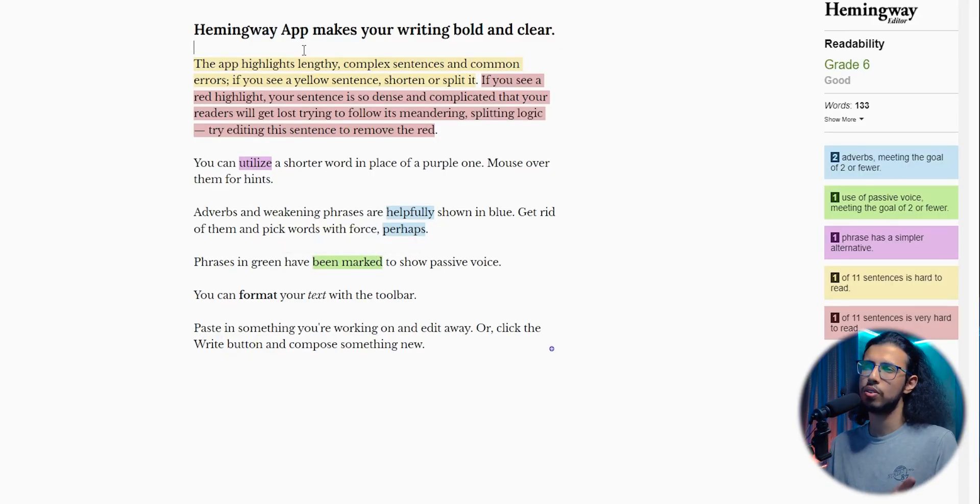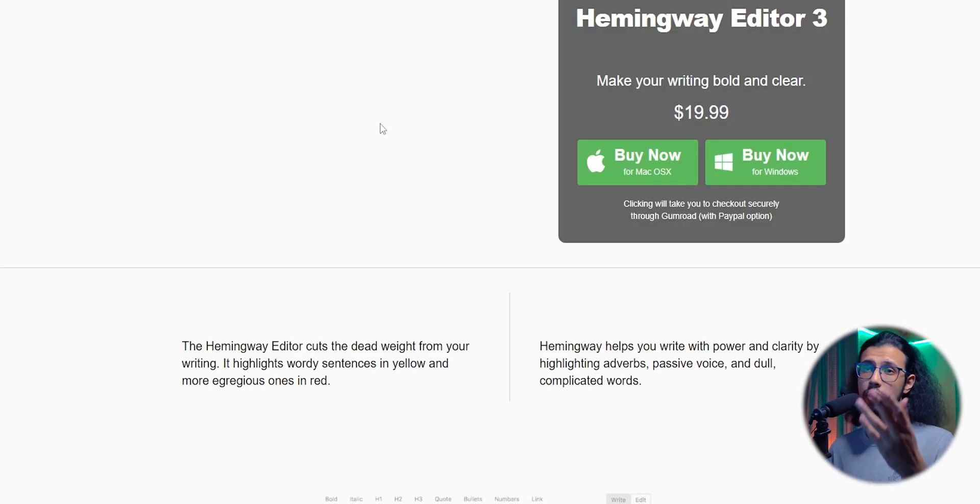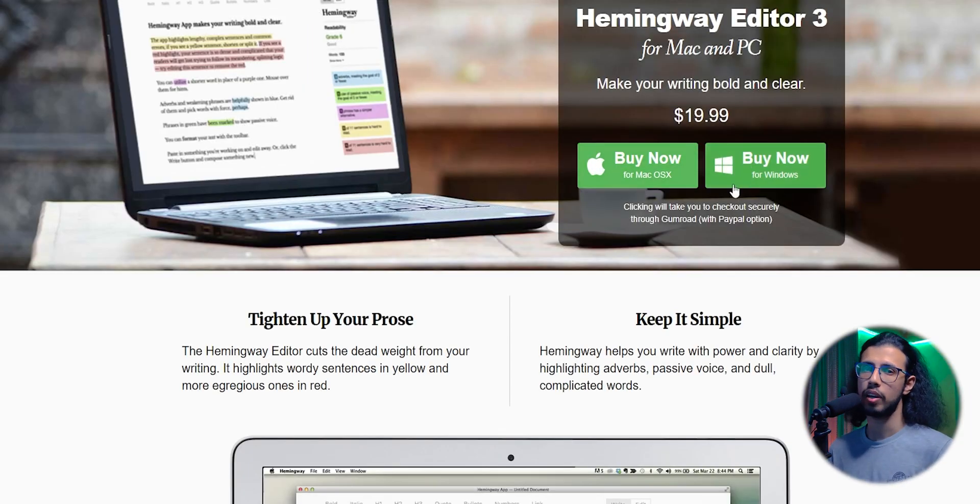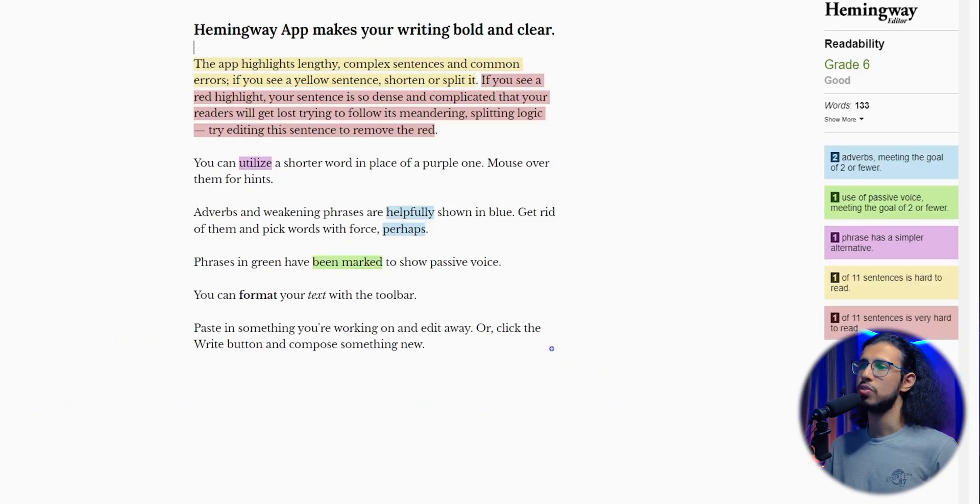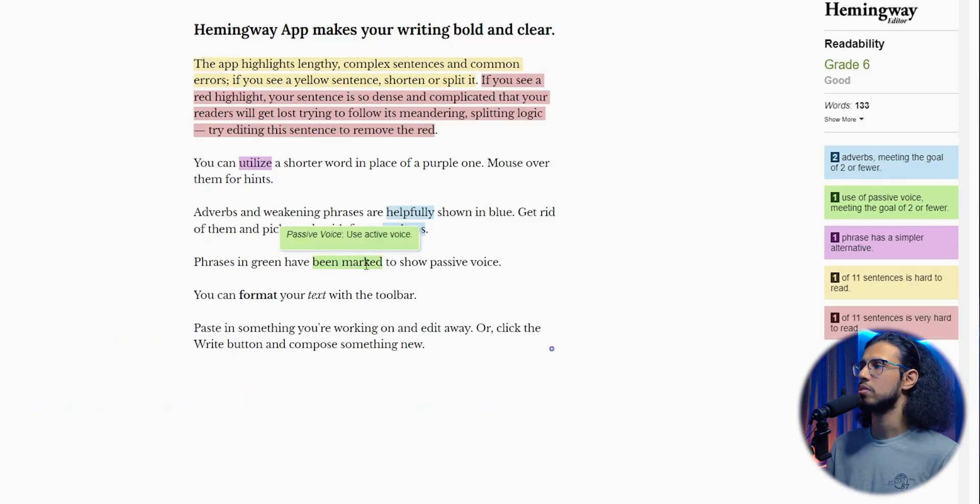So this is the interface. It visually looks pretty simple. I quite like it. There's even a desktop app apparently, but you can edit online as well on the browser. So just from their demo text, you can see what it can do.